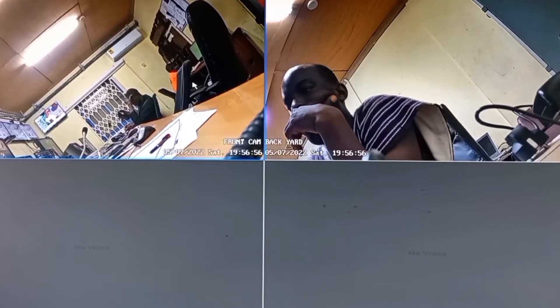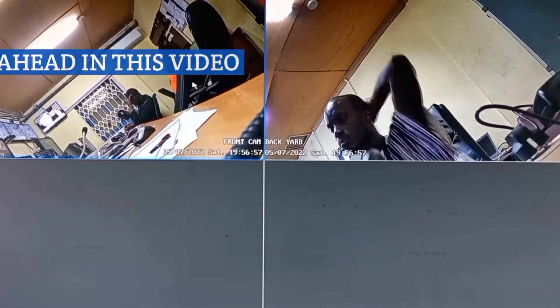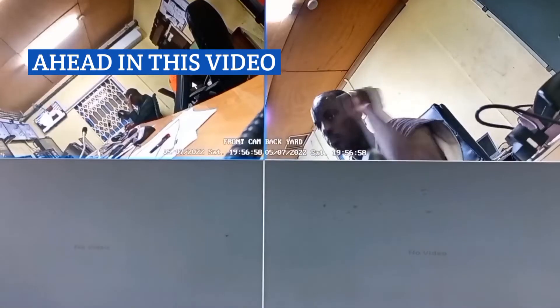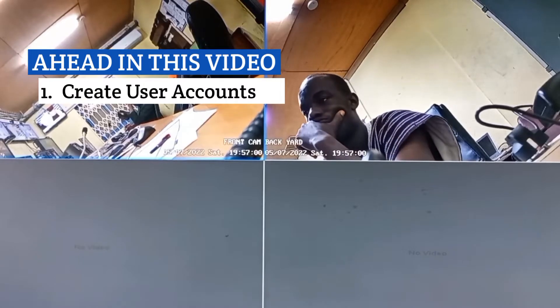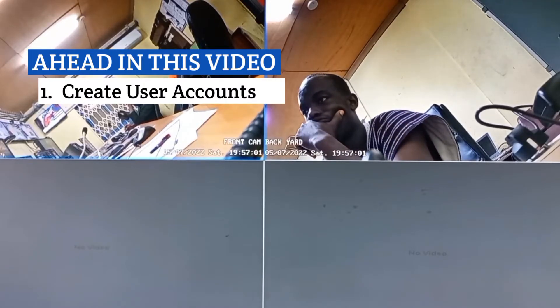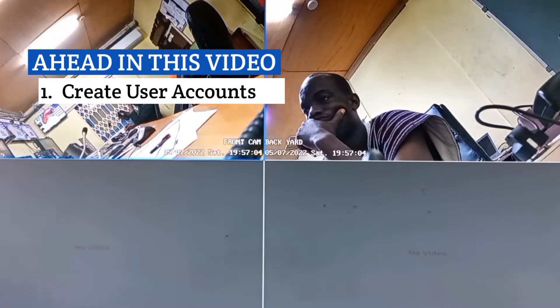Welcome to my channel. Ahead in this video, we will be looking at how you can create user accounts on your CCTV camera system to protect your system from unauthorized access.